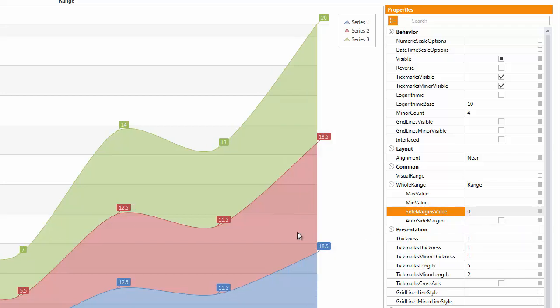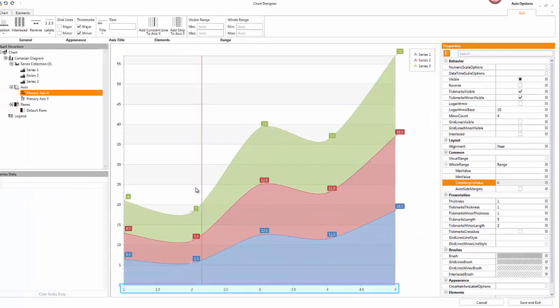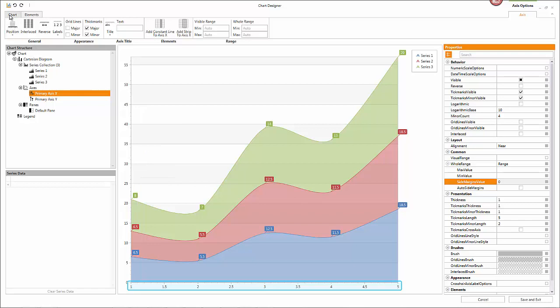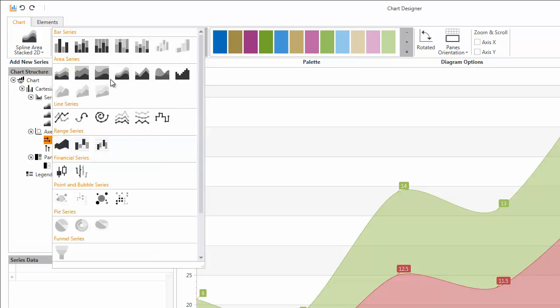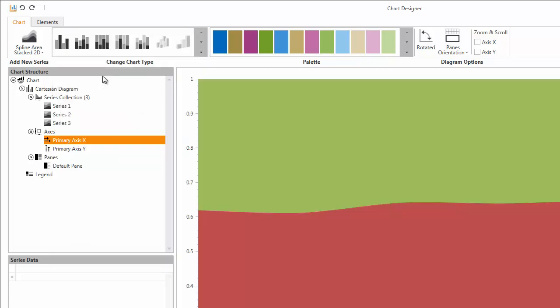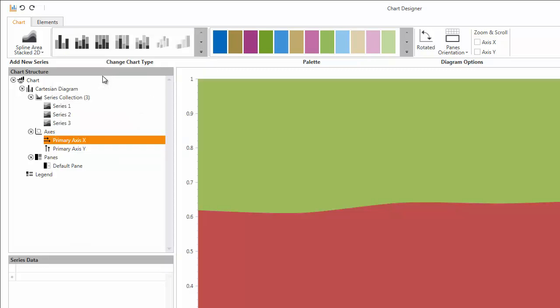And that's all for the stacked spline area charts. Finally, I show the process of creating the full stacked spline area chart using the designer. To do this, I select the spline area full stacked 2D from the change chart type drop down list in the chart tab. This automatically changes the previous chart to the spline area full stacked with 3 series.